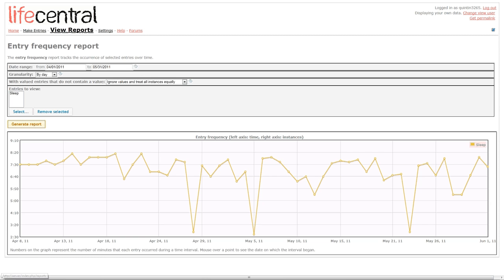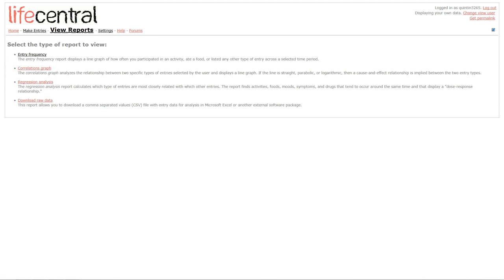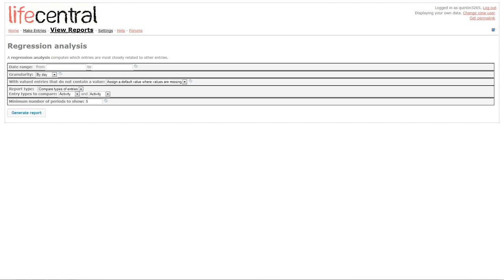Next, I'll go and view a regression analysis, which allows the computer to determine the correlation between two things that you've entered into LifeCentral over the period of time. And the computer can determine surprising things about how different things you do are related to each other.